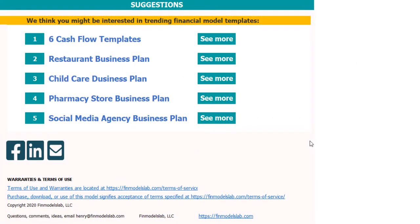I hope you enjoyed this video. You can find more on my website finmodelslab.com, and we'll see you later in the next videos.